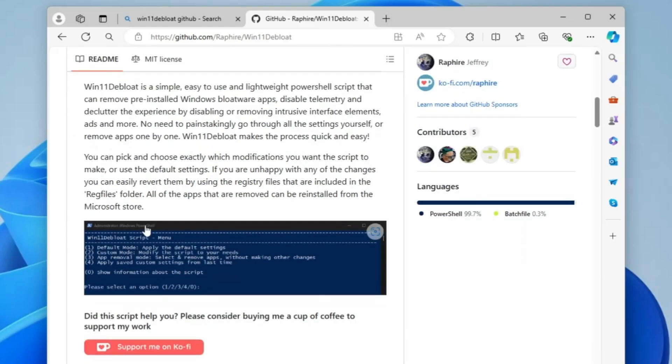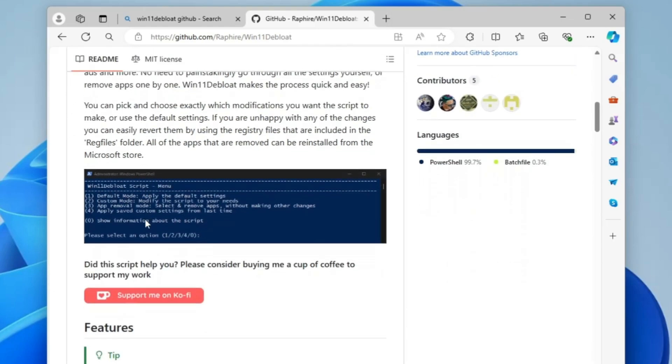Before running it, what I would recommend is that you still create a restore point in case these optimizations don't work or you really don't like it, then you will have a way to revert back.